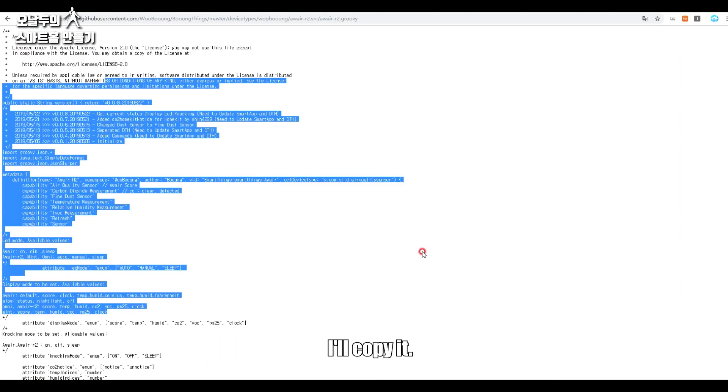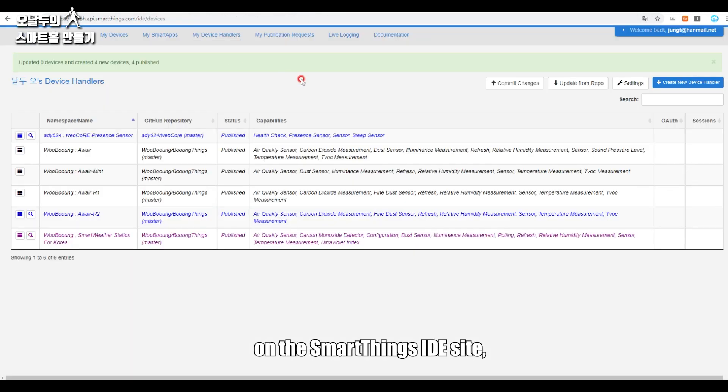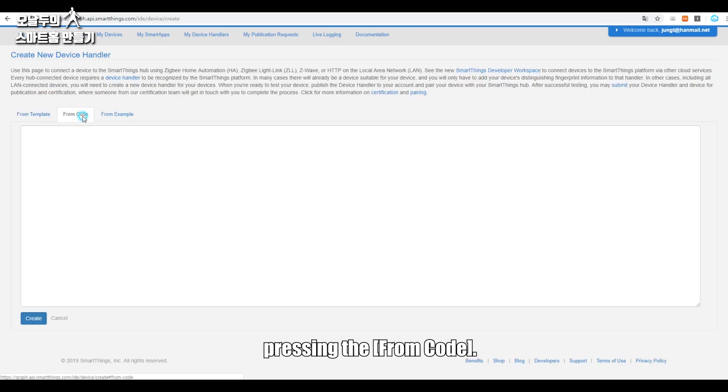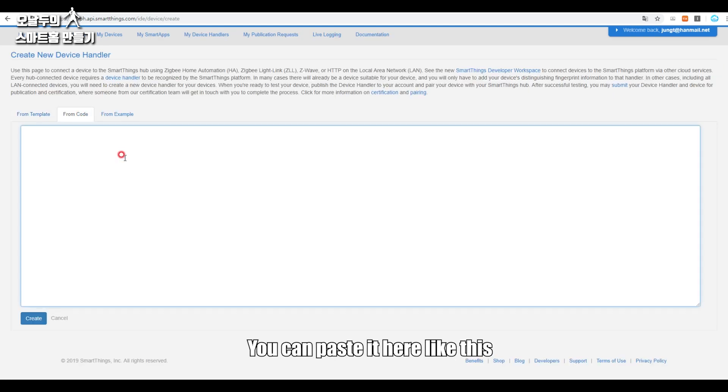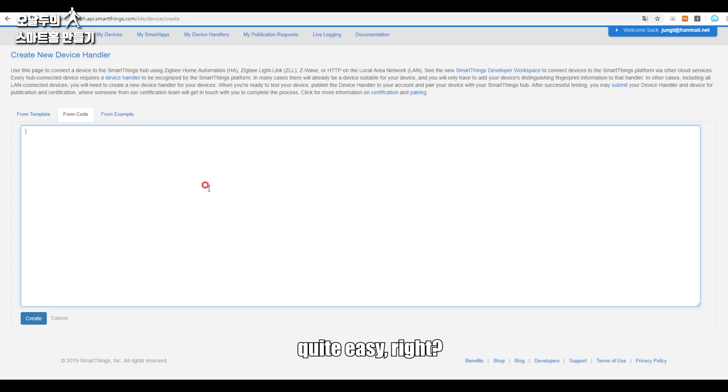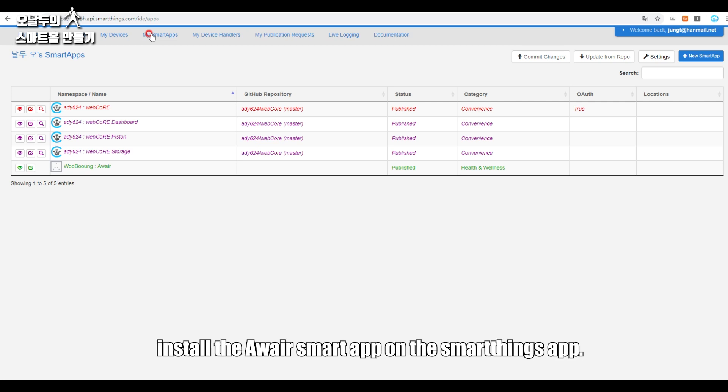I'll copy it. On the SmartThings IDE site, press Create New Device Handler to the right. Pressing the From Code, you can paste it here like this. Quite easy, right? It's very easy.